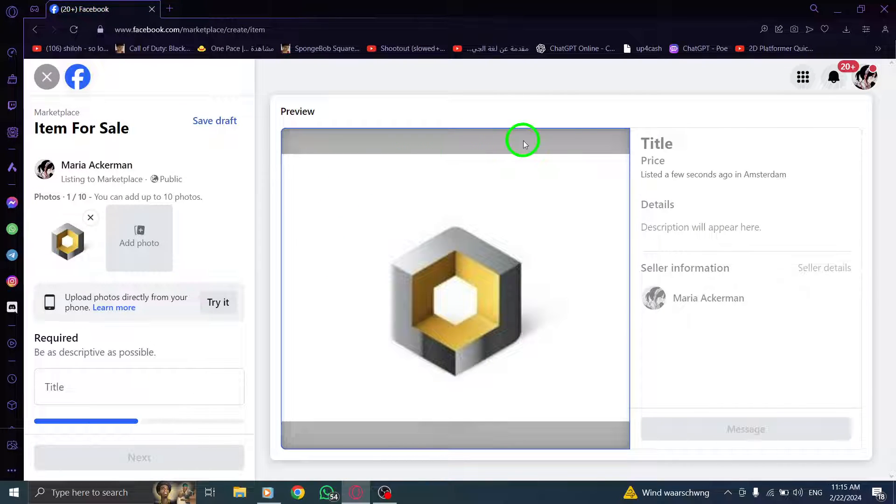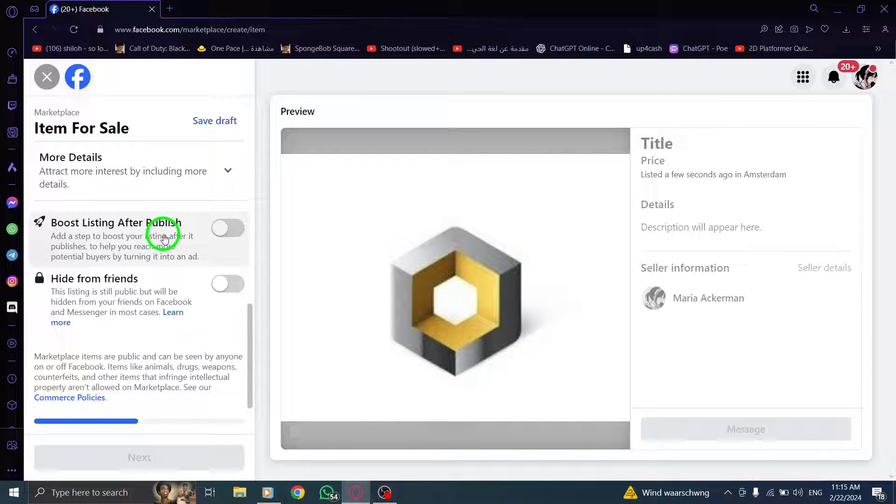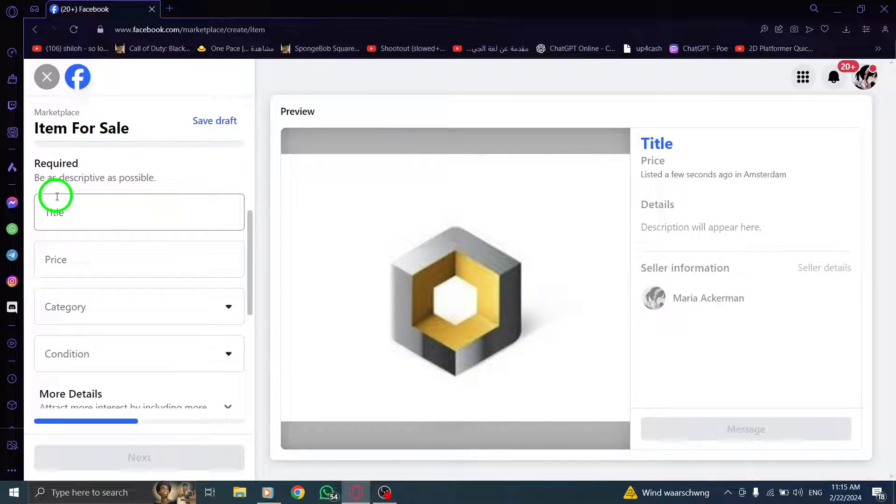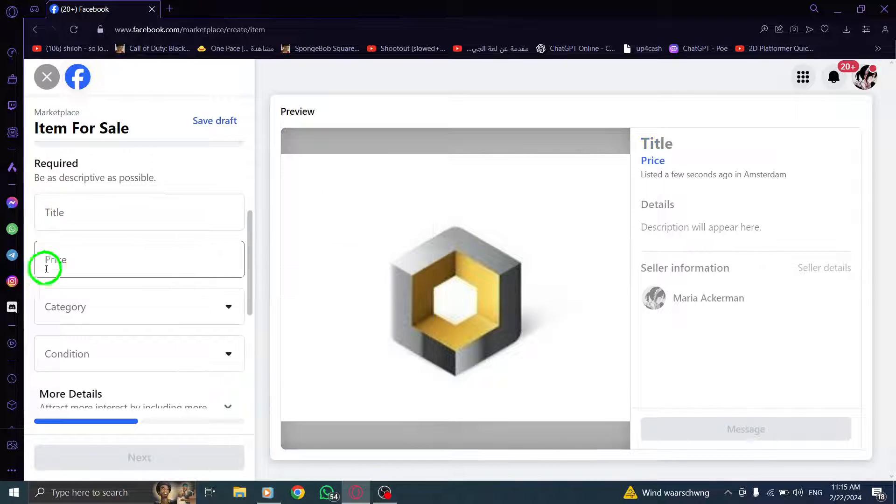Step 6: Within the editing mode, you can modify your item's details, such as the title, description, and price.